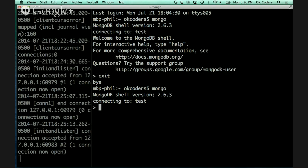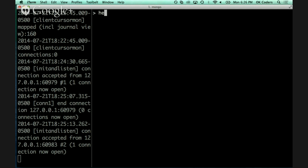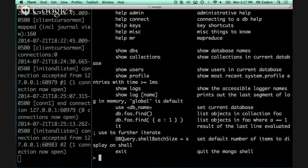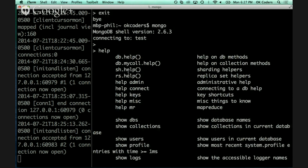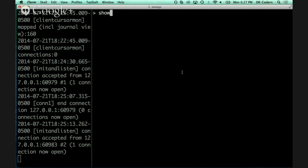This is our REPL for using Mongo. We type commands into it, they get sent to the database, executed, and we get the output back. At any point you can type `help` and get a list of things you can do — commands like `db.help()`, `help admin`, `help connect`, `show dbs`, and so on. For example, `show dbs` shows the current databases Mongo is supporting right now: there's an administrative database and a local database.